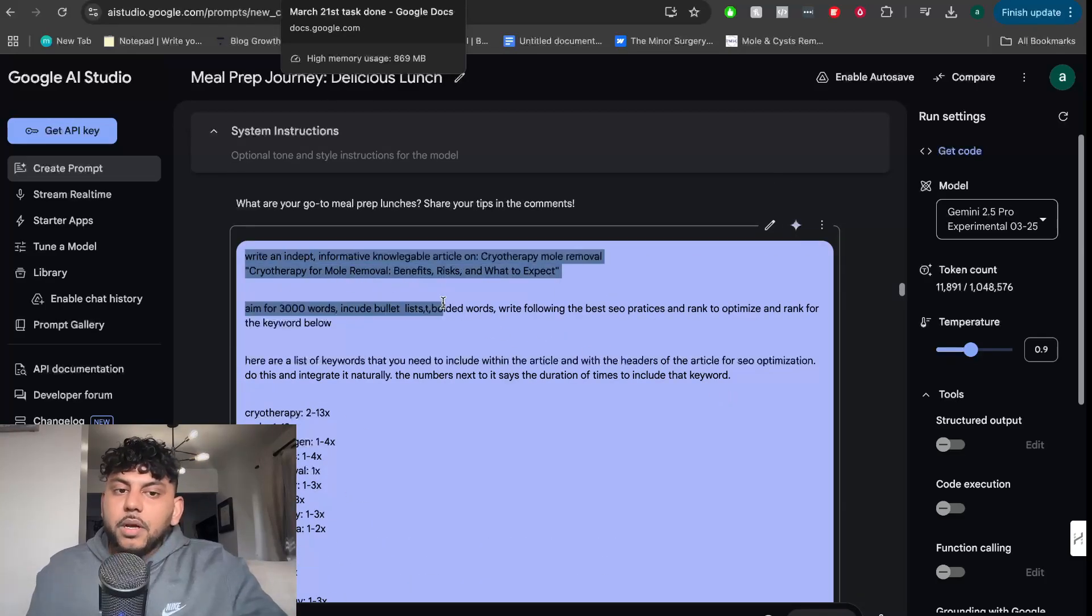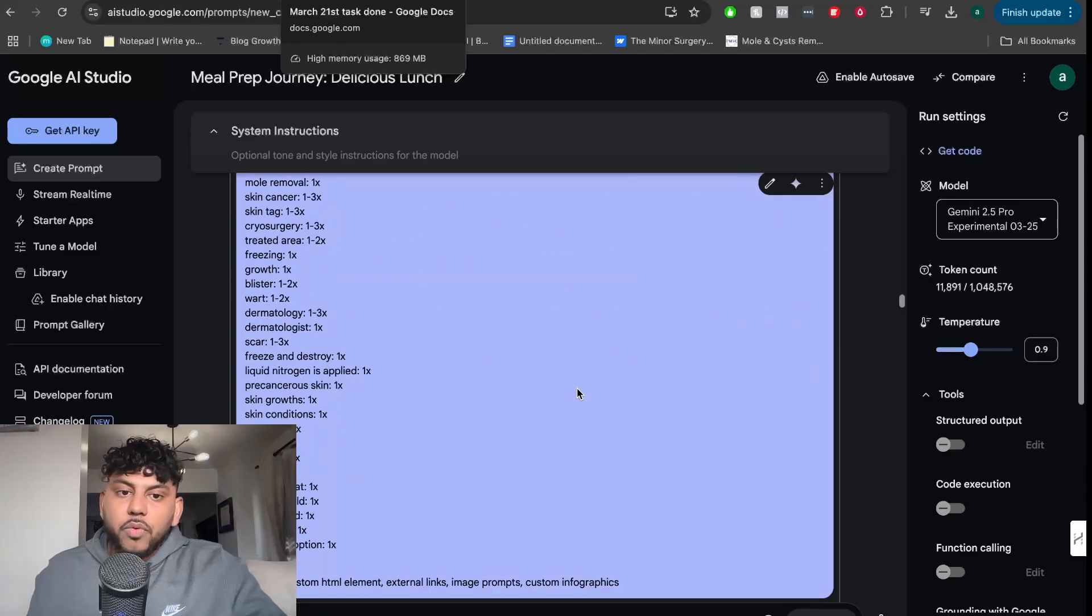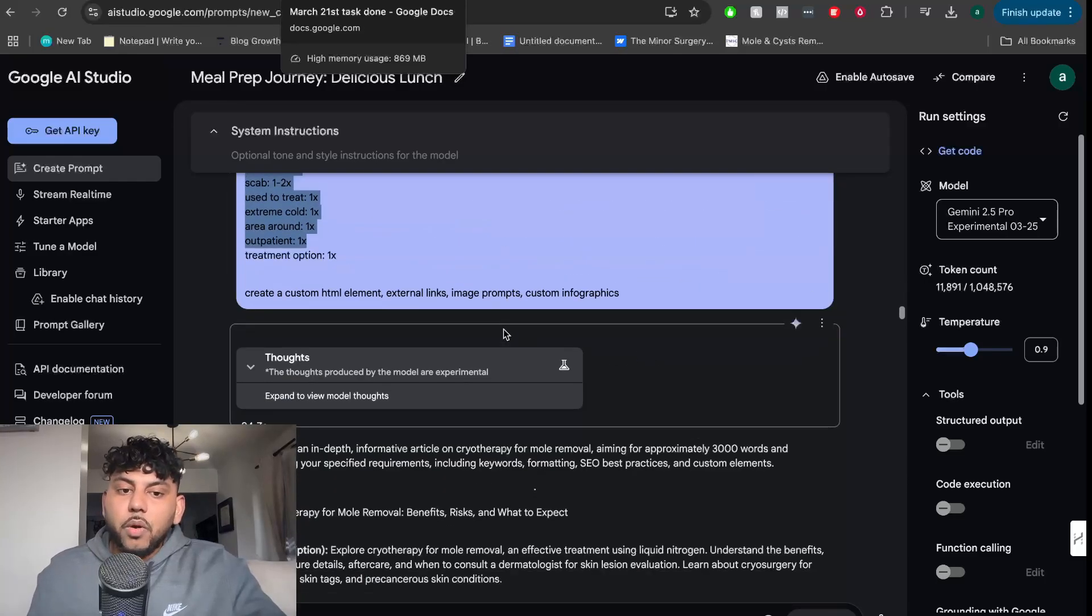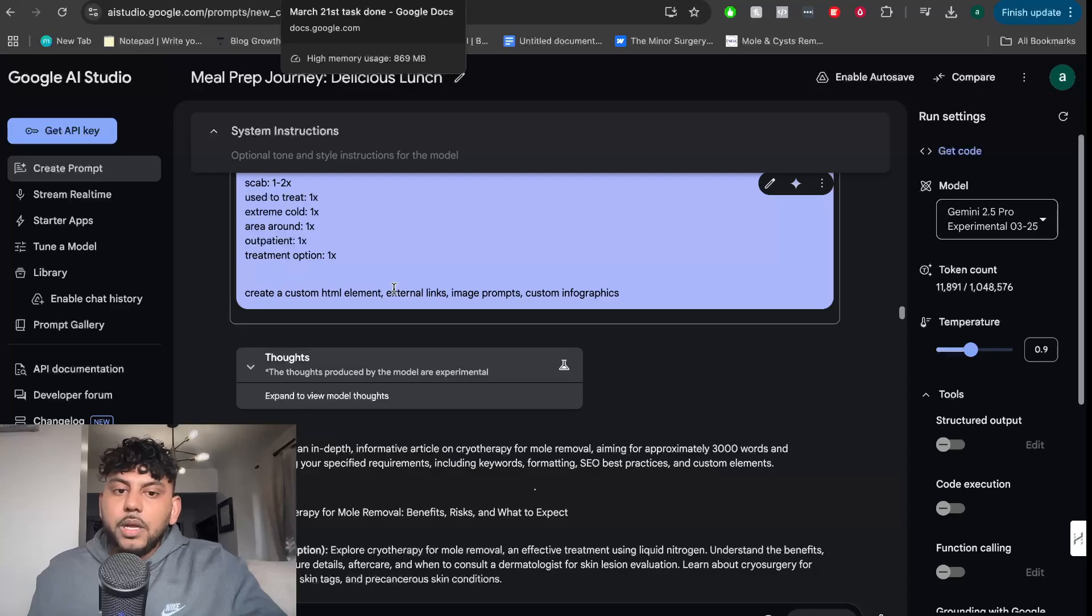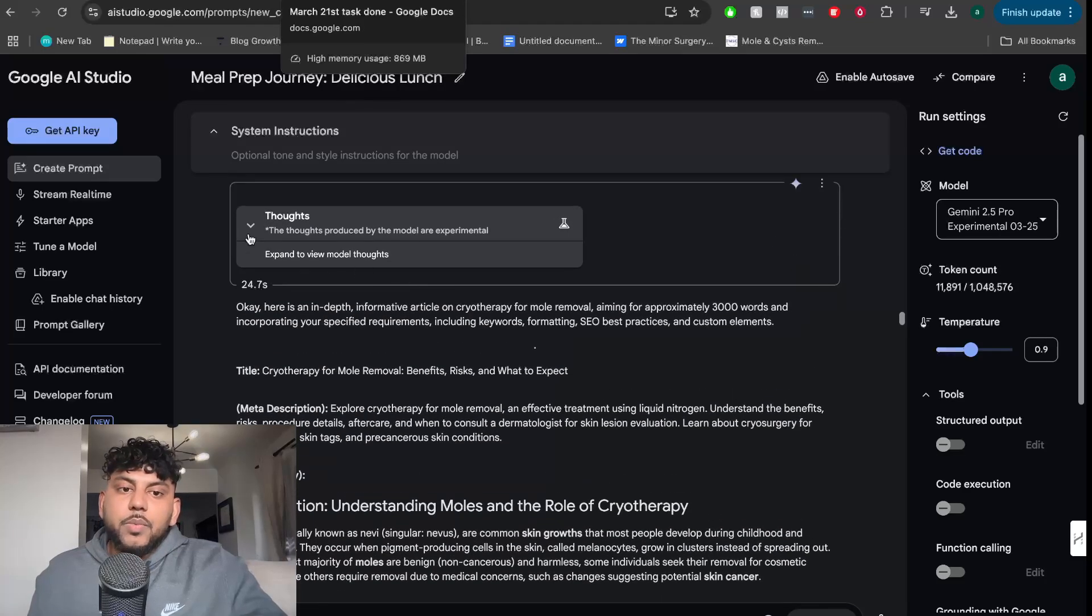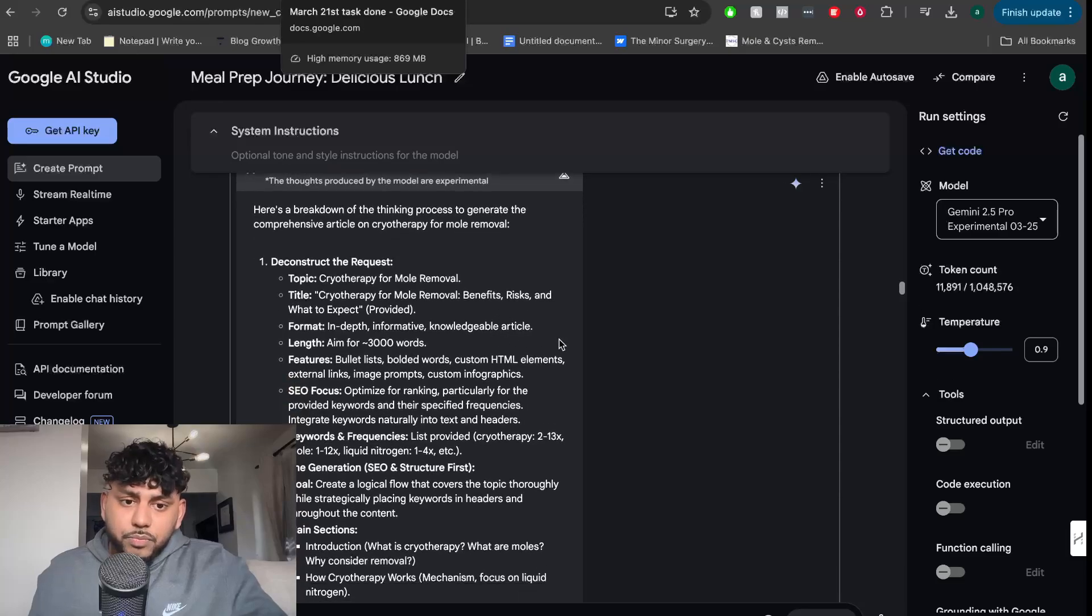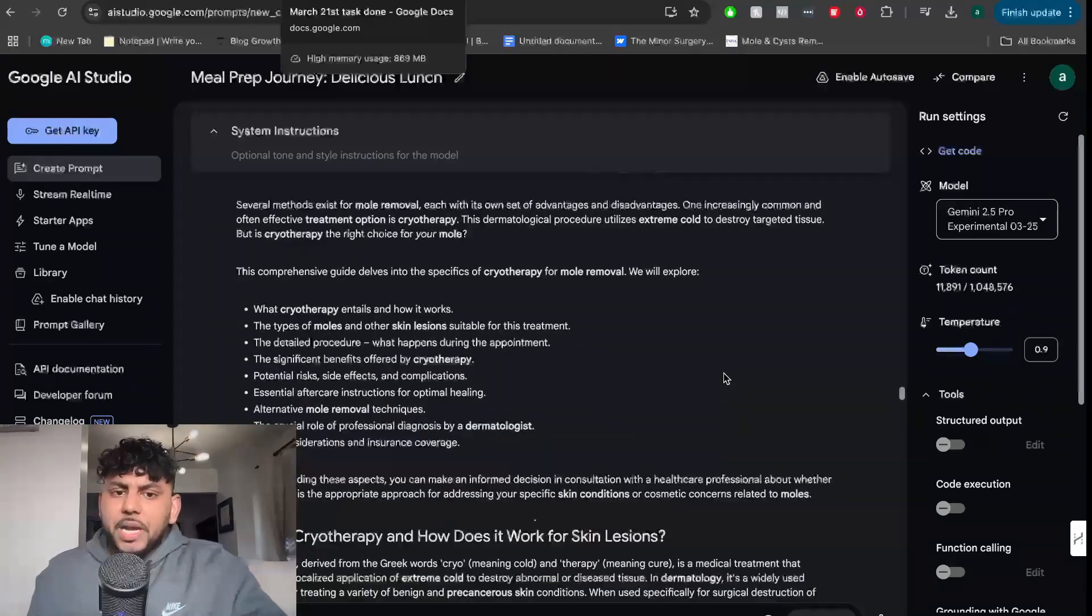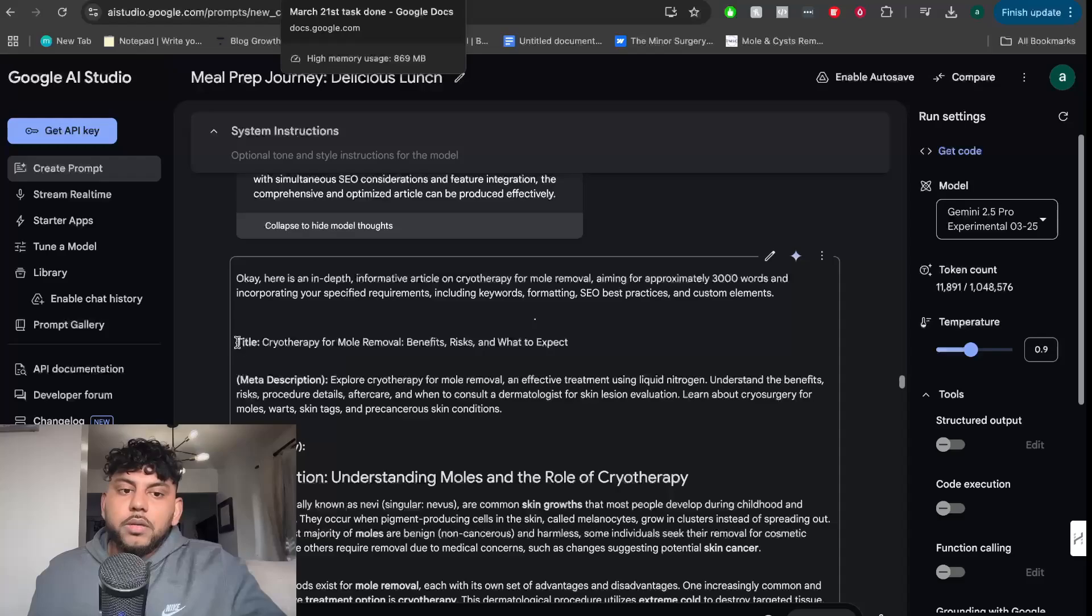I then gave it a custom prompt to write an in-depth article on chirotherapy mold removal. And then I inserted some keywords that I would like it to include naturally throughout the article. I told it to create a custom HTML element, include external links, image prompts, and custom infographics. Again, we can see the chain of thought here. It took a little bit of time to really think about it, but the output quality was actually pretty quick.